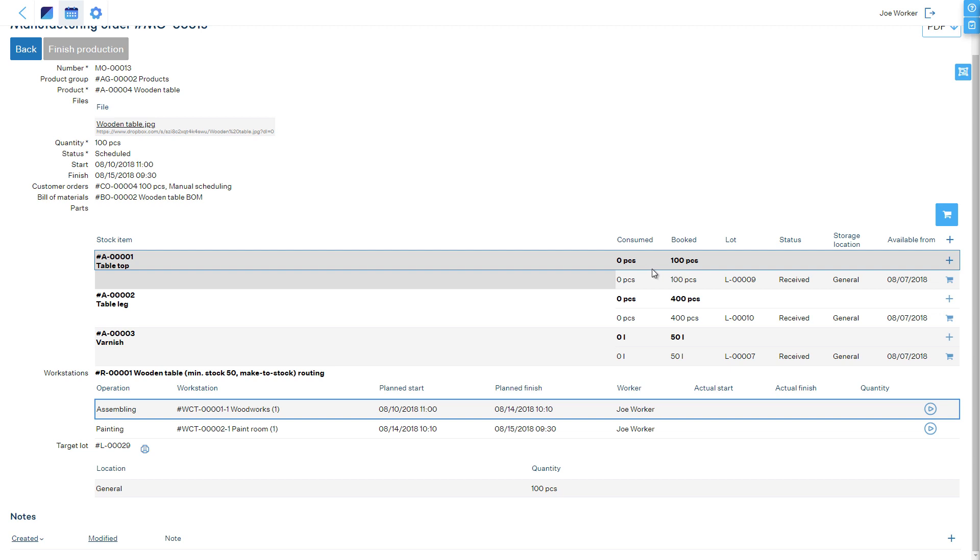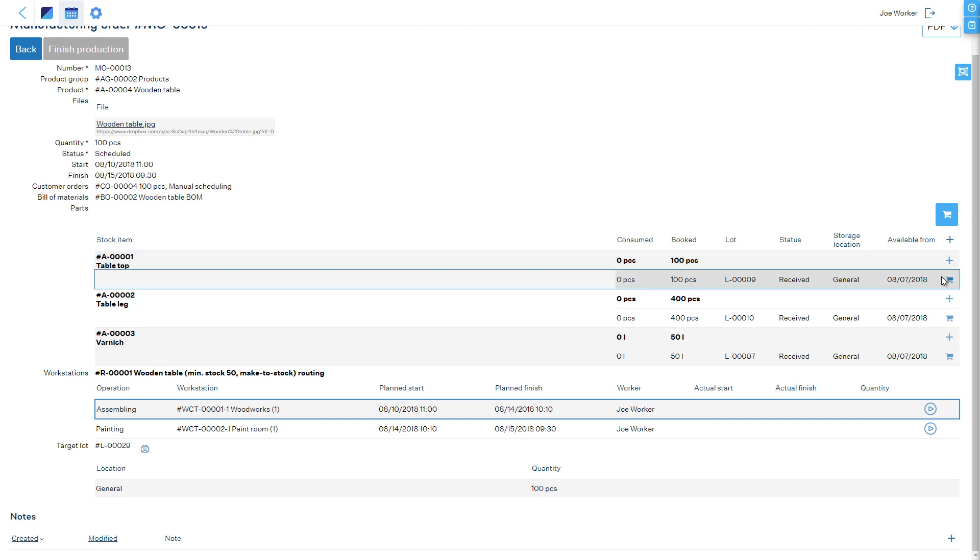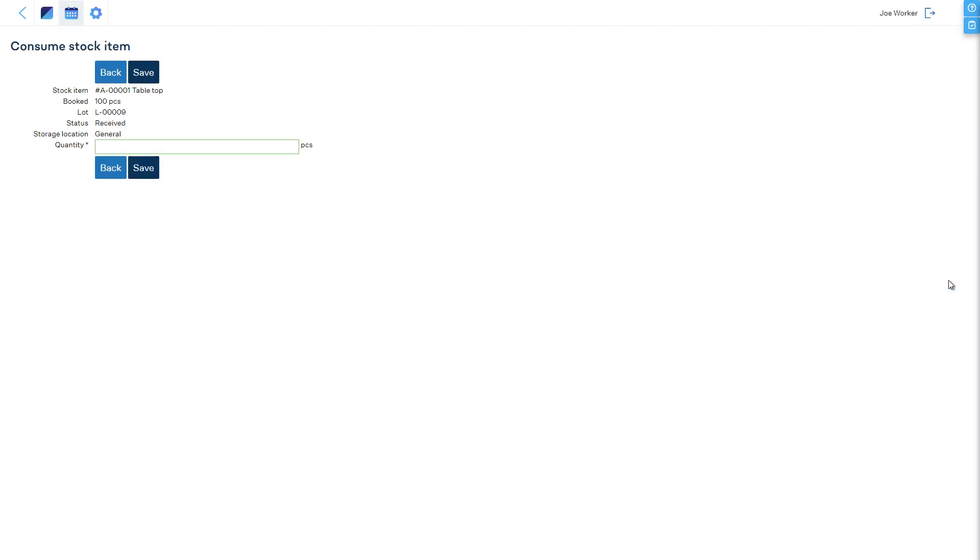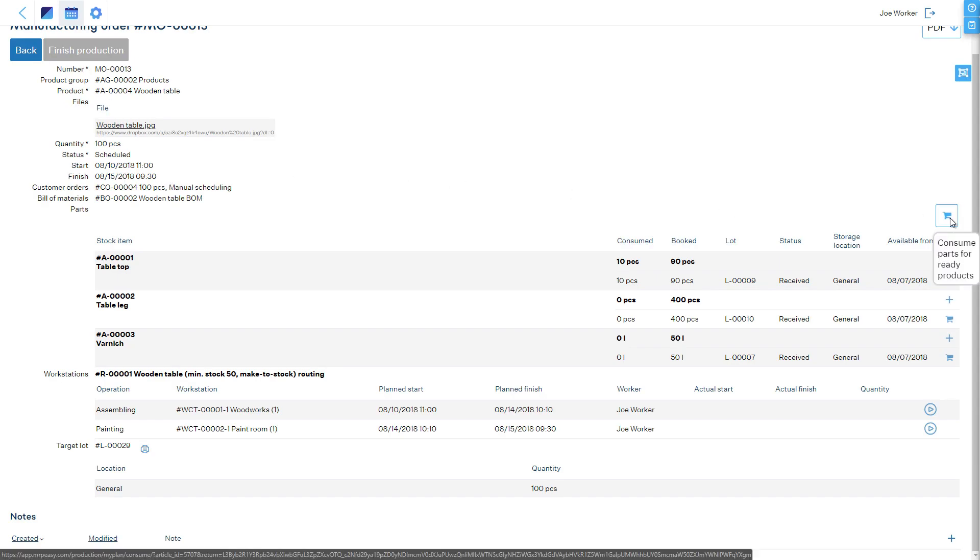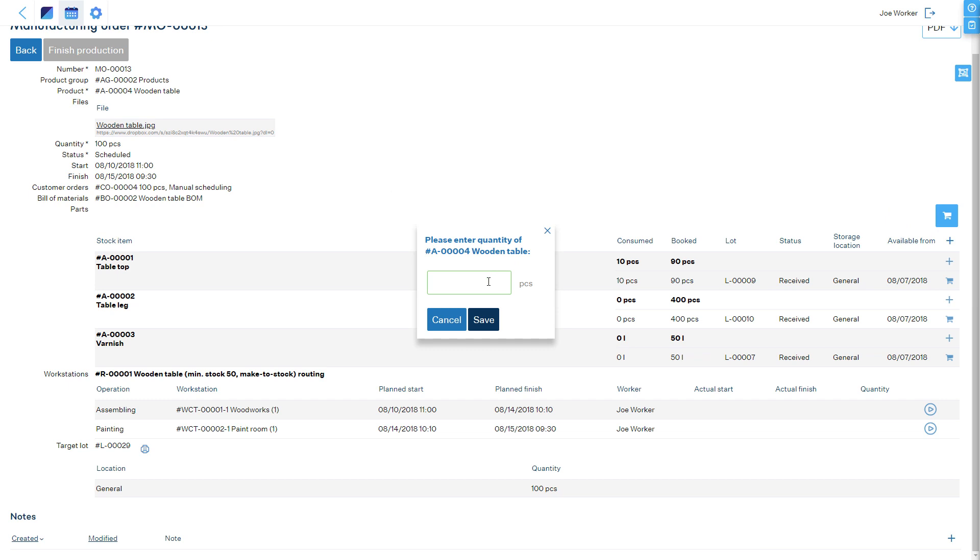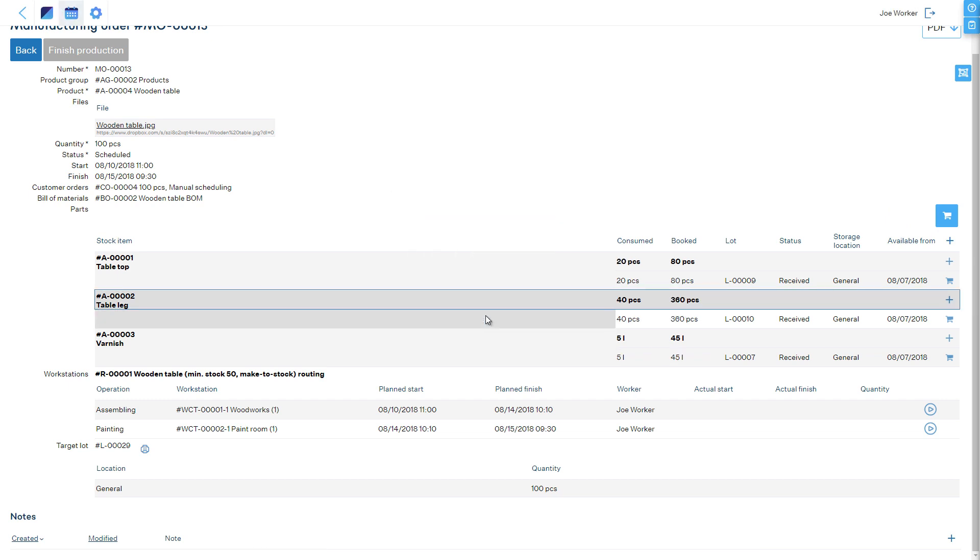There are two options for making materials consumed. Either line by line by clicking the shopping cart icon at the materials line and entering the quantity consumed, or by entering a quantity of processed products and consuming the various parts according to the bill of materials of the product.